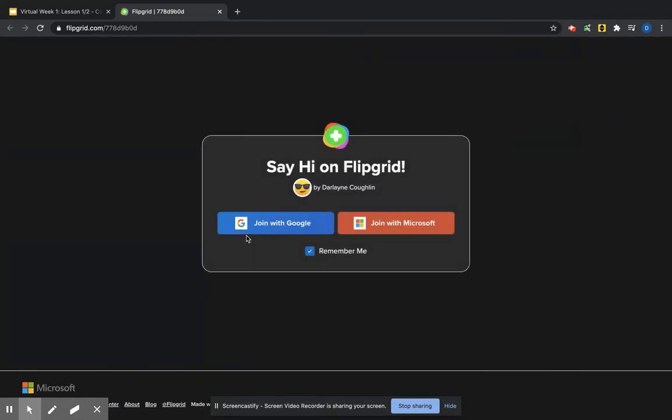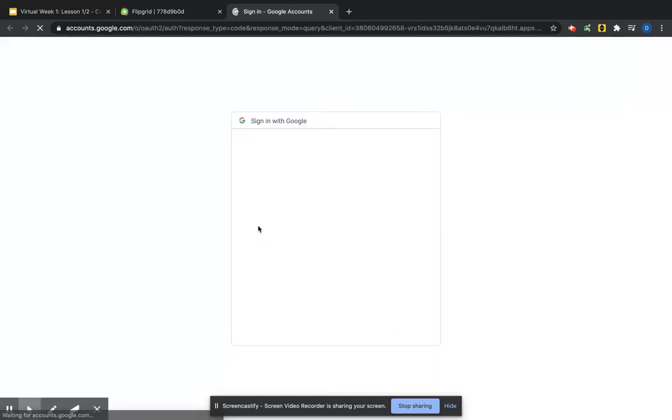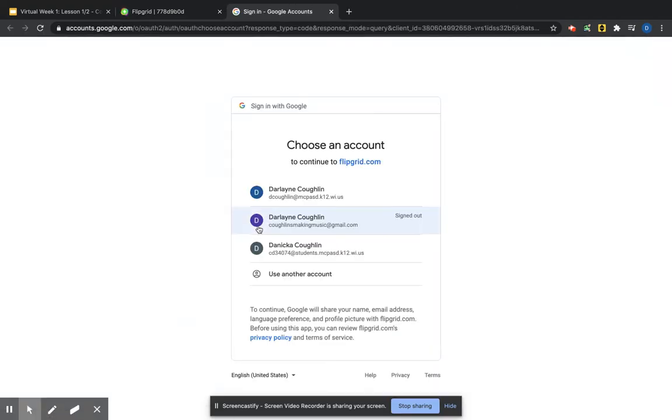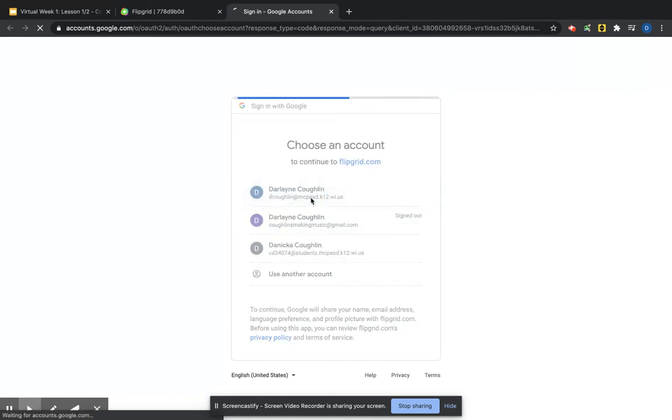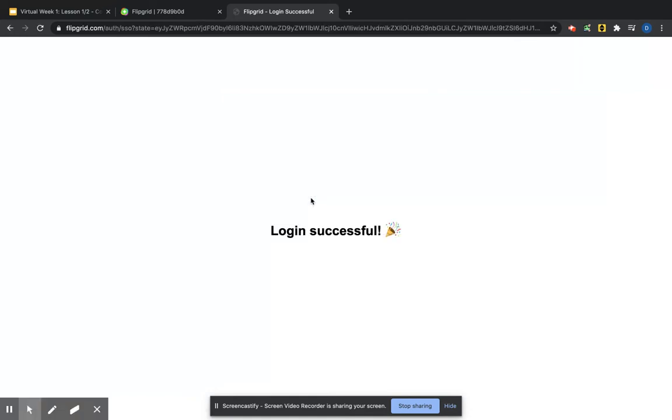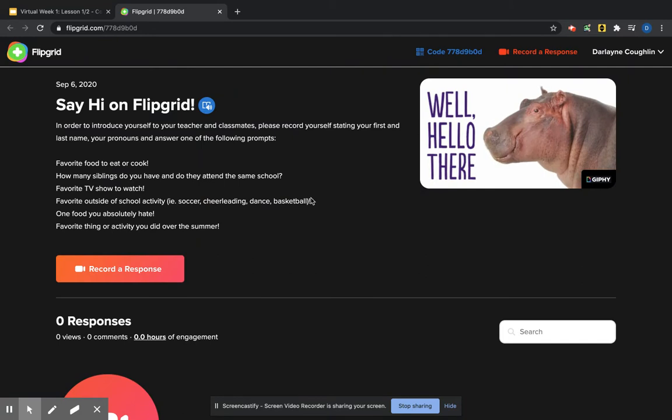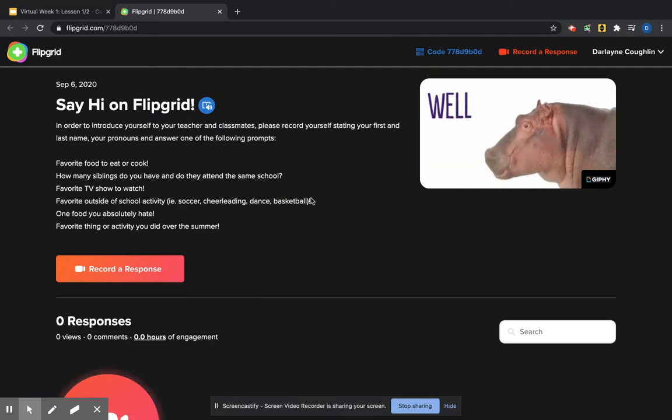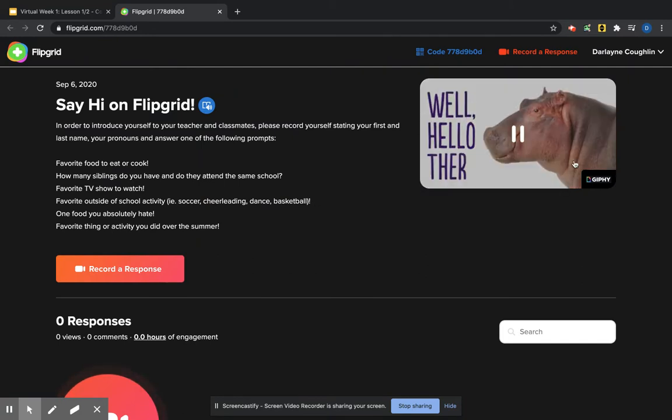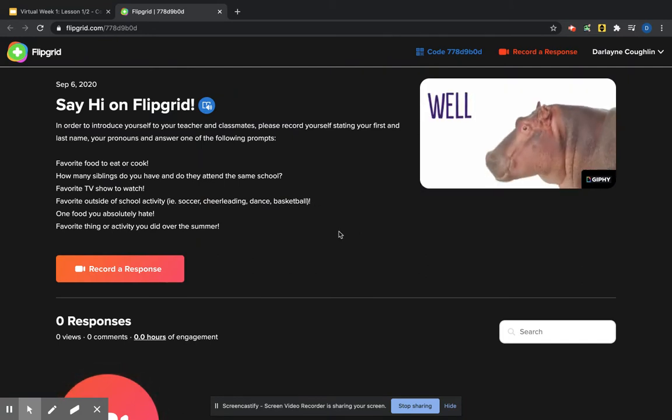You're going to join with Google and you're going to type in your school email address and you use your school password, and it brings you to our first topic. Well, hello there with a little hippo. That's what I have.